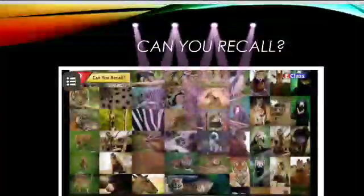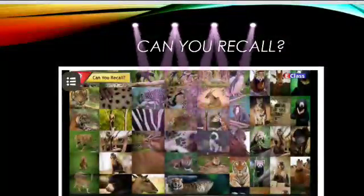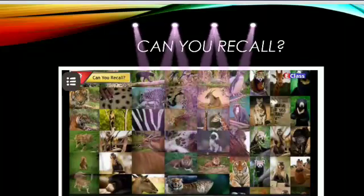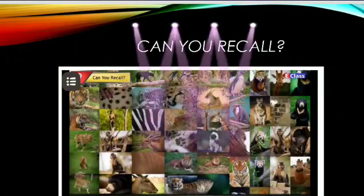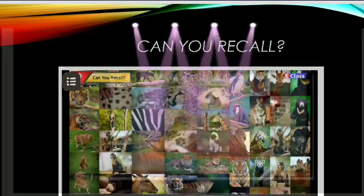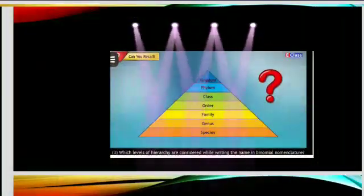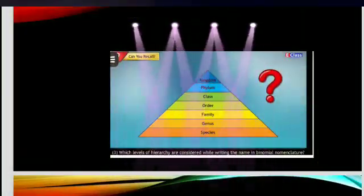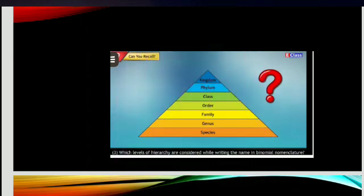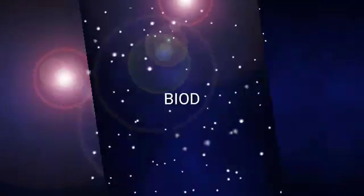Students, can you recall who is the hierarchy for classification of living organisms? Who invented the binomial system of nomenclature? And which levels of hierarchy are considered while writing the name in binomial nomenclature?